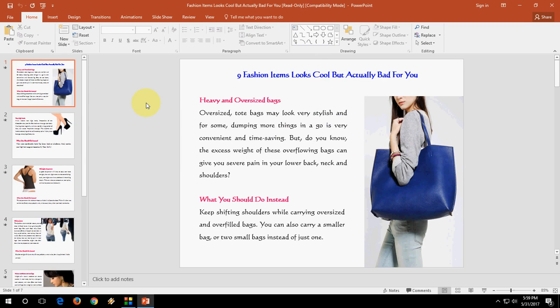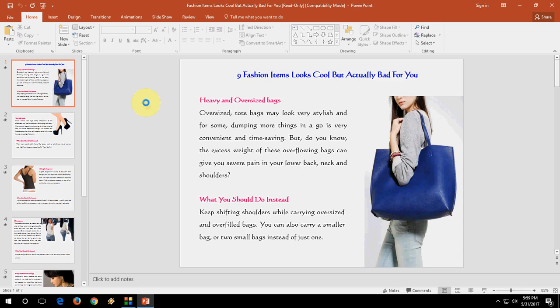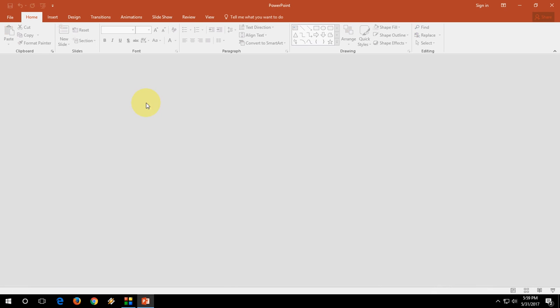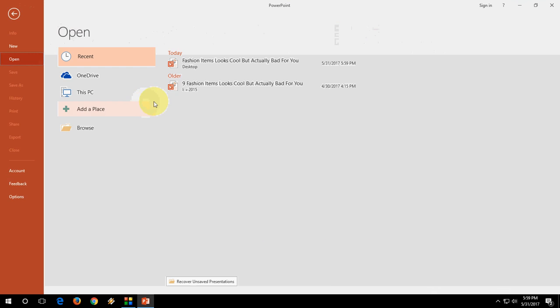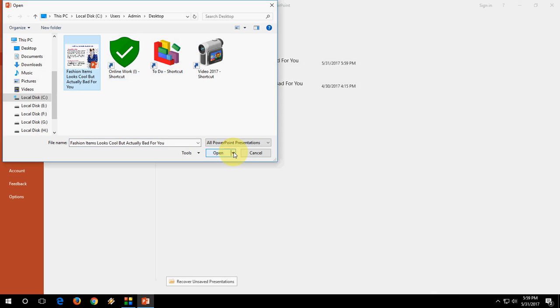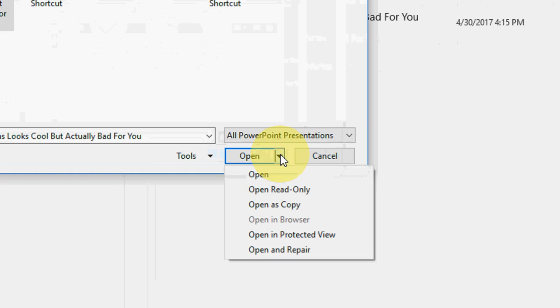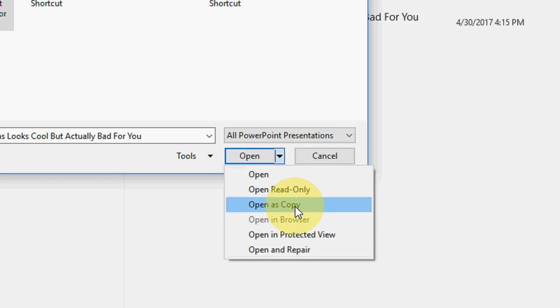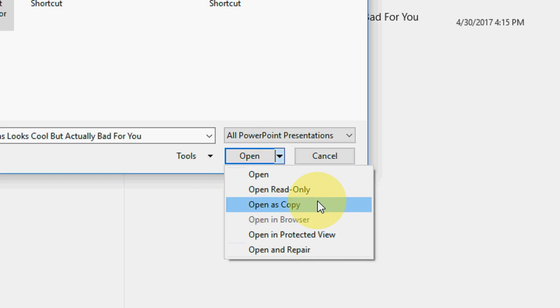If this method does not work, you can try other methods. Like select the file here, go to Open, and then Open Read-Only, Open as Copy like this, and Open in Protected View like this.